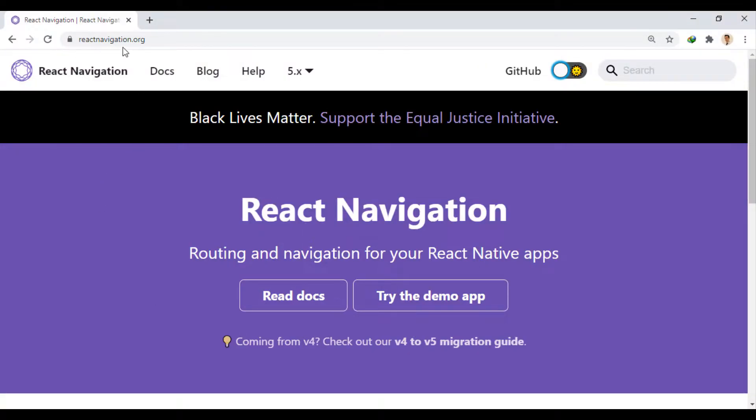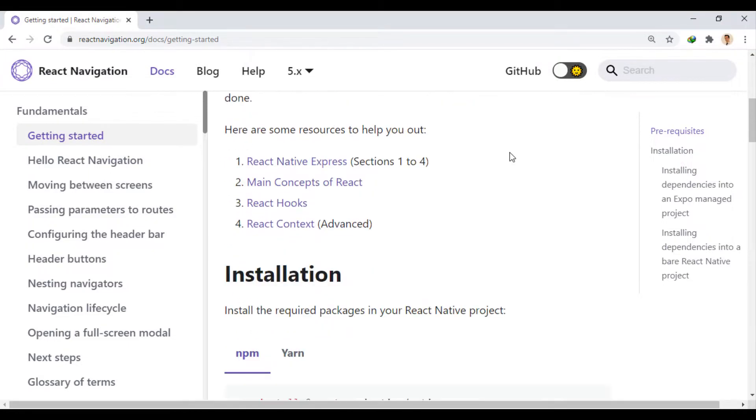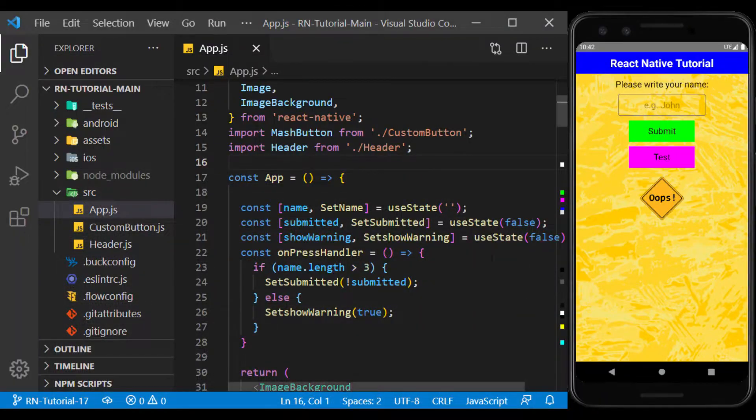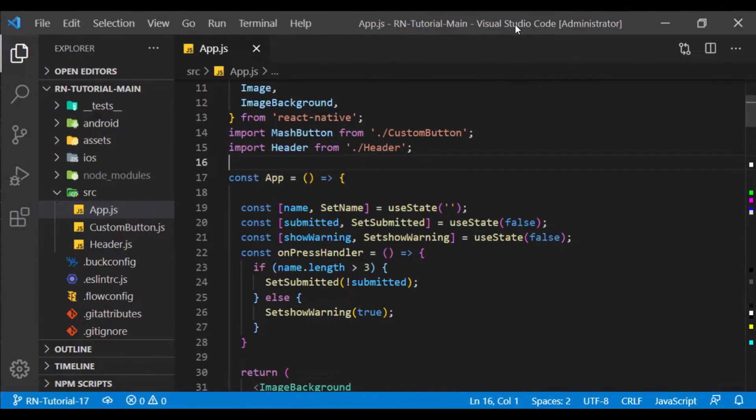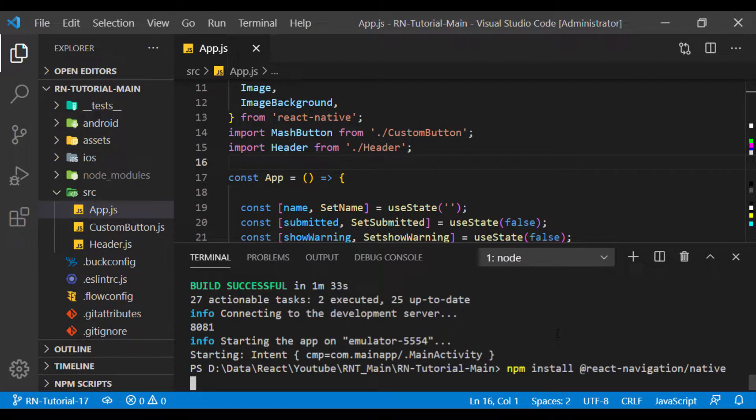First, we go to its website and copy the installation command from the Docs section. We enter it in the terminal to be installed.